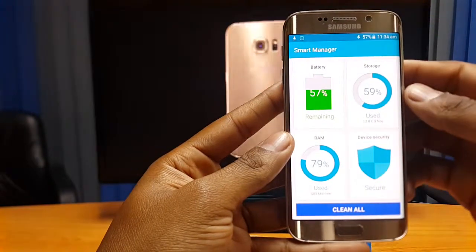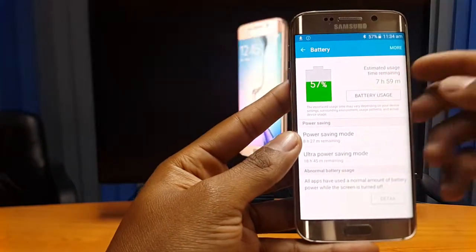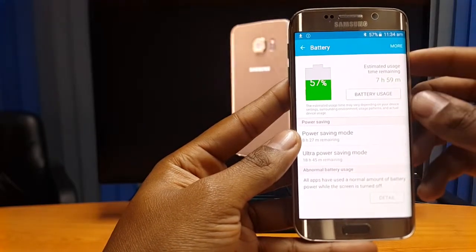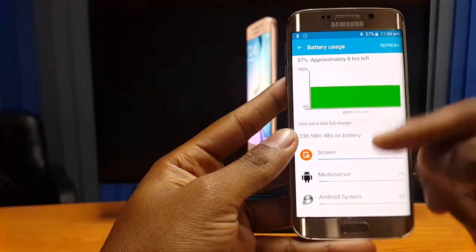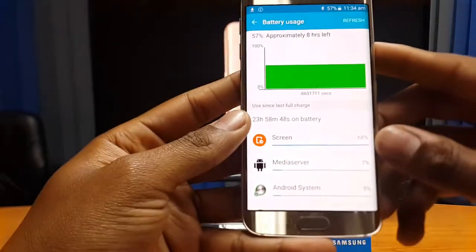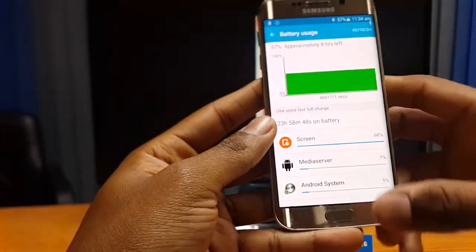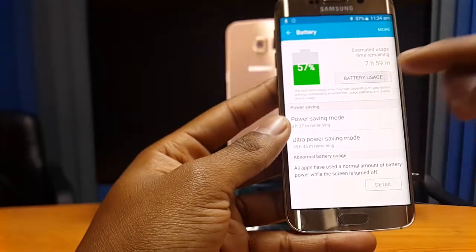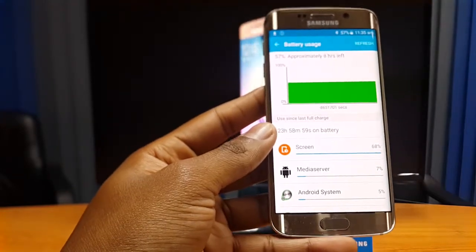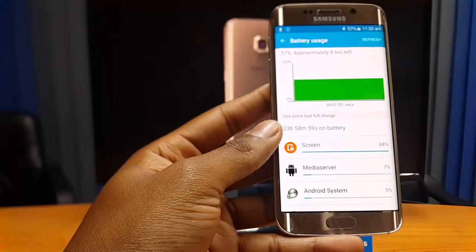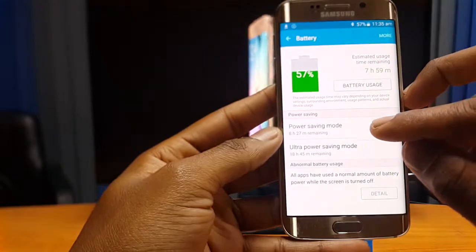Starting with the battery section — at the moment it's showing 57% battery left. Clicking into it gives a better breakdown with estimated usage time remaining. If you click on battery usage, it gives you specific information on what applications are using how much battery on your device — pretty useful if you suspect an application on your S6 is consuming an abnormal amount of battery.